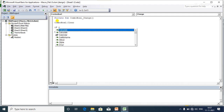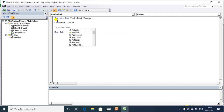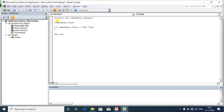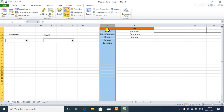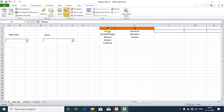If ComboBox1.Value equals "UP", I need to perform a dynamic lookup. To find the last filled row, I'll use: LastRow = Sheet1.Cells(Rows.Count, 10).End(xlUp).Row. Column 10 corresponds to the UP district data column, and this dynamically finds the last row.